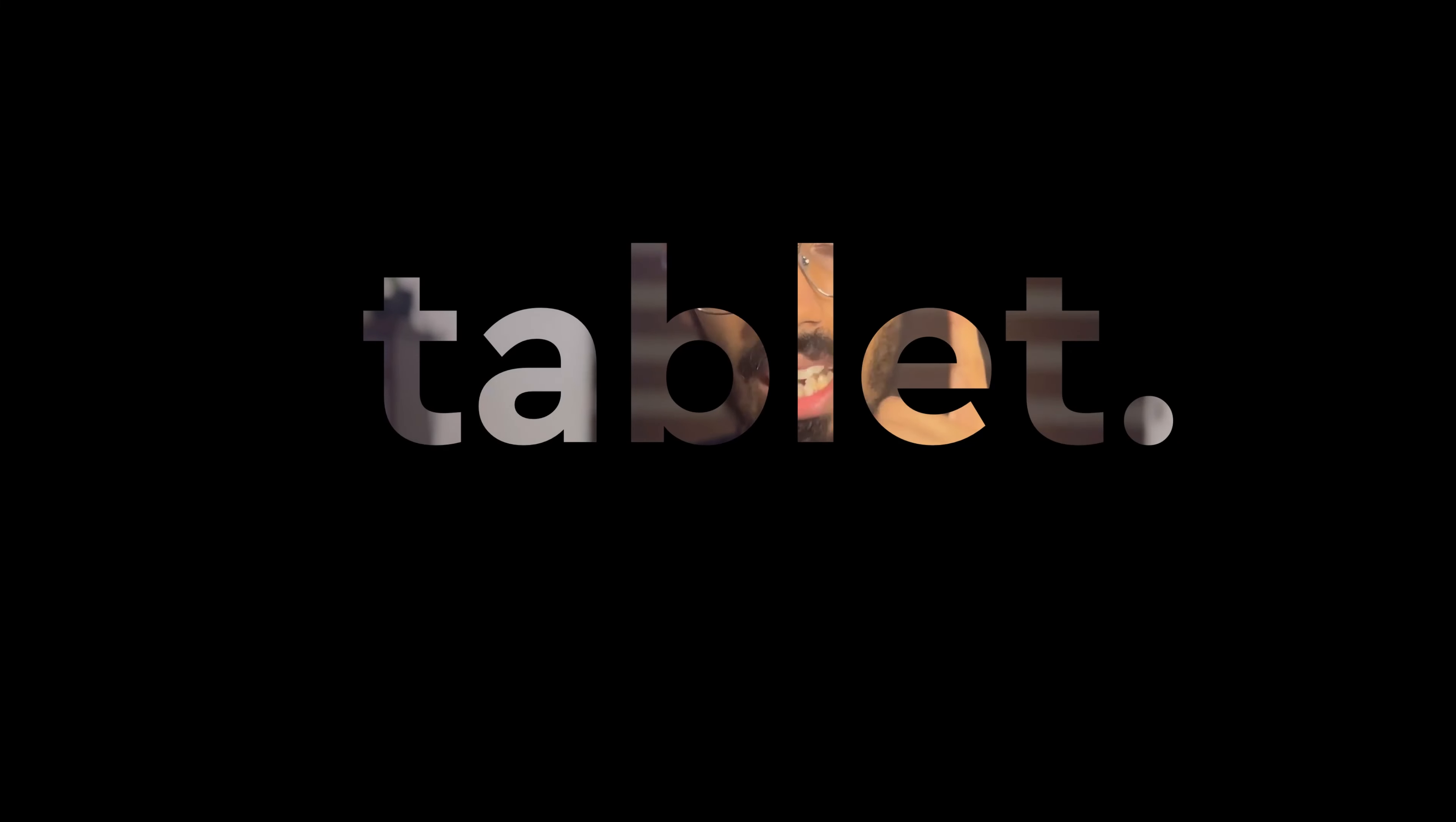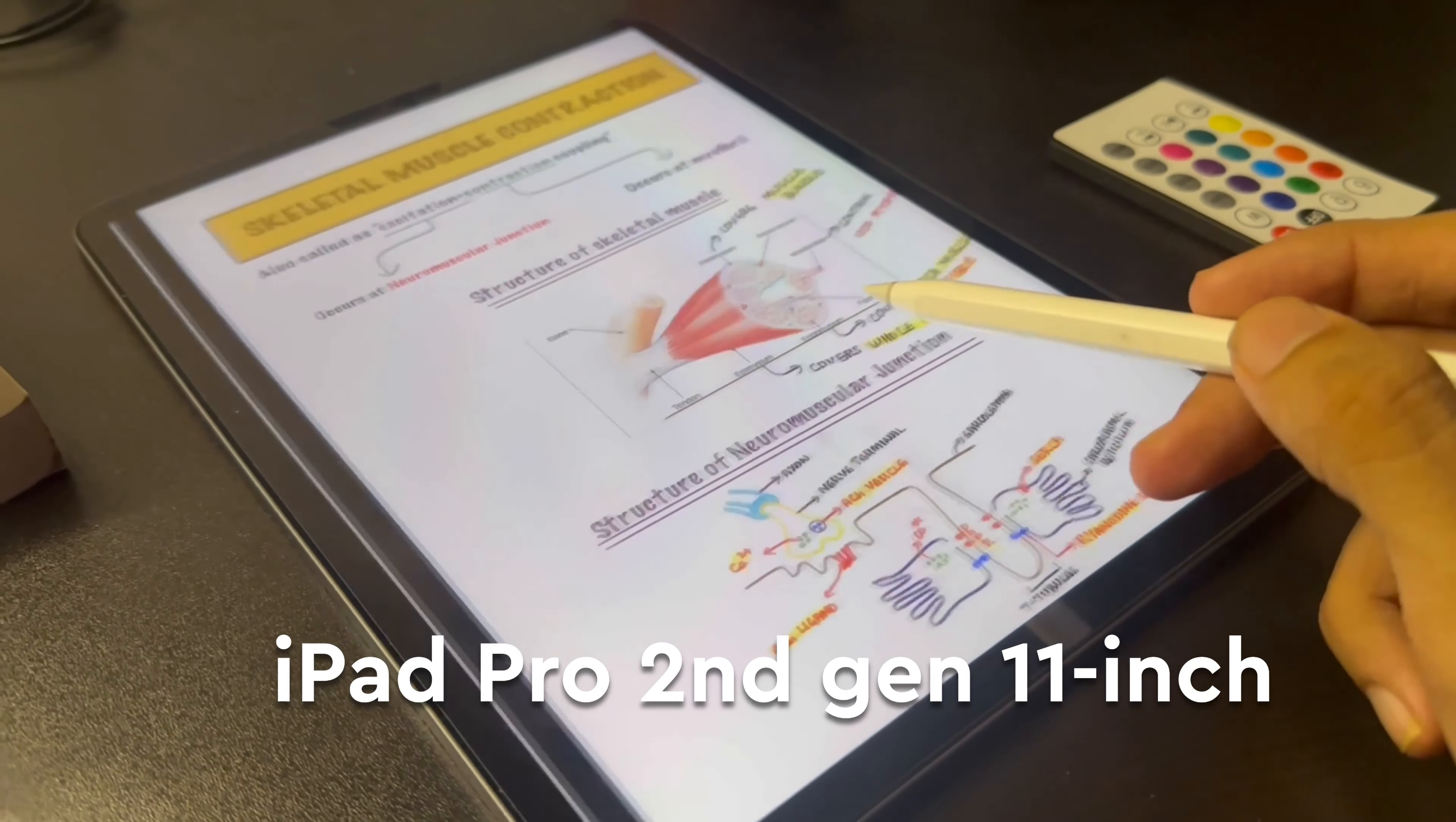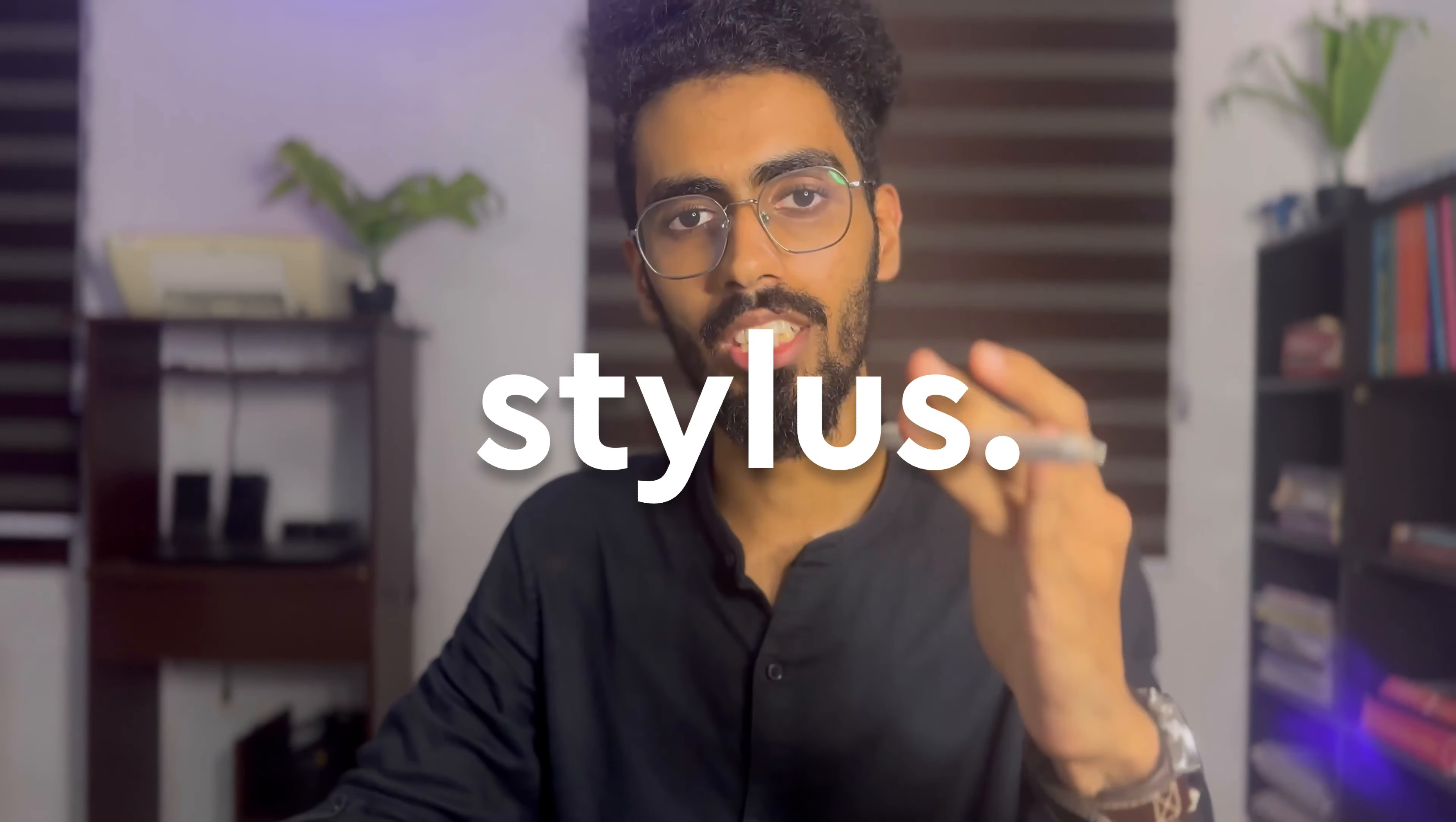So having said that, let's go deep into the two systems of note taking which we'll be covering in this video. The three obvious prerequisites you require for digital note taking are: first one is a tablet for which I use a second generation iPad Pro 11 inch with 128 GB storage, and secondly we require a stylus for which I've been using the second generation Apple pencil.